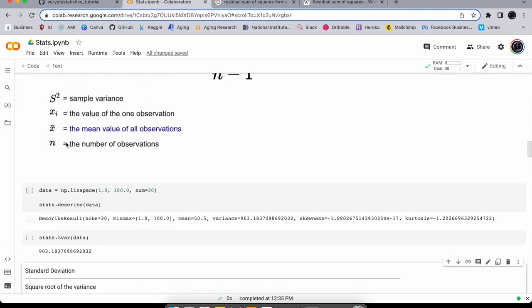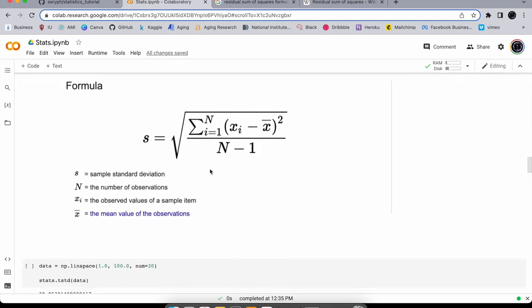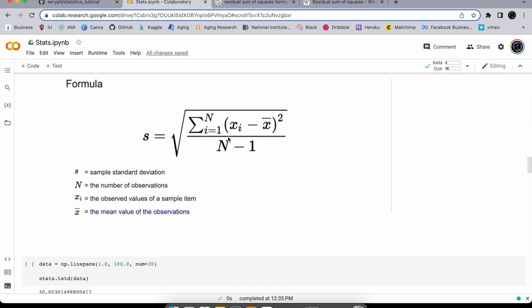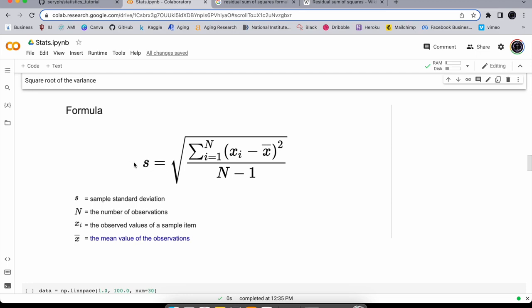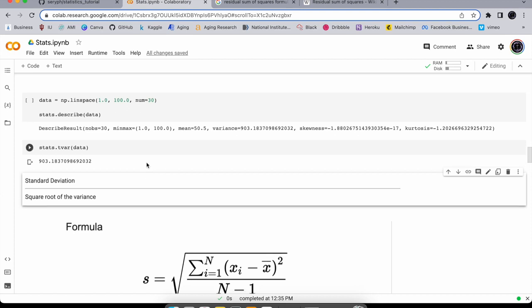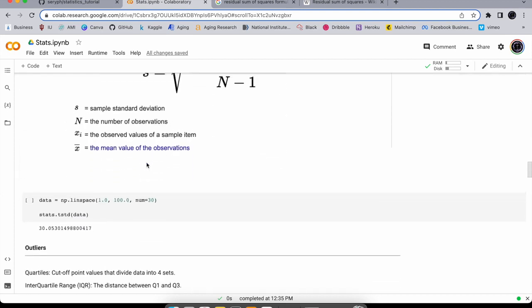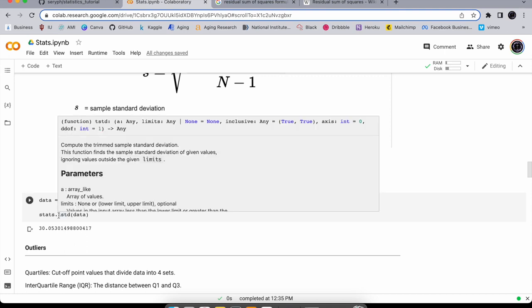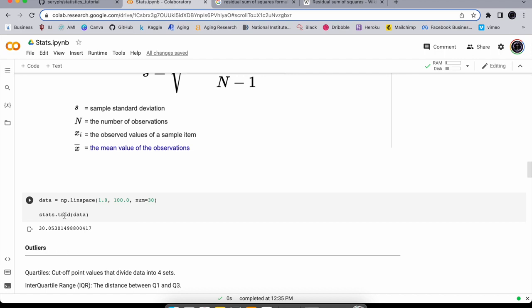Standard deviation is the square root of the variance. You'll also see it represented with a delta symbol. Standard deviation is pretty much the average distance between data points. You can calculate it with the trimmed standard deviation function t_std on the data.